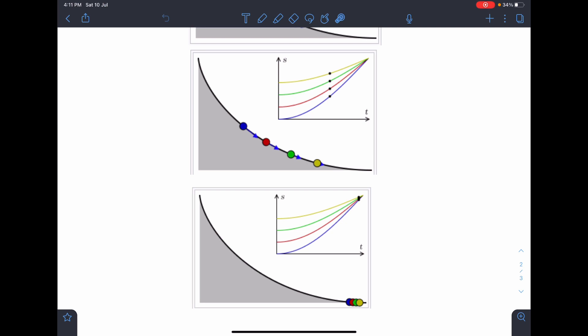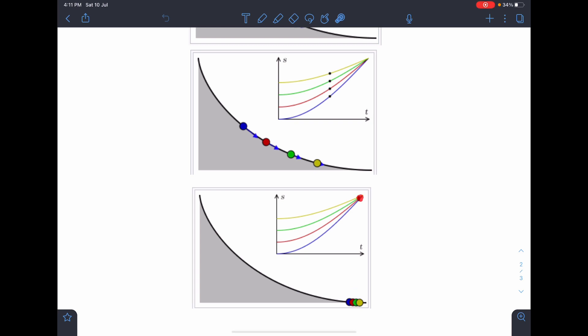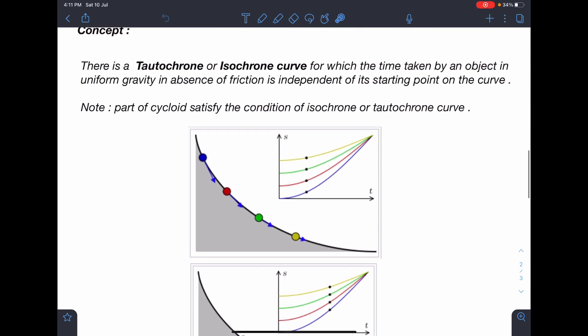Finally, when these particles reach the last point, they all arrive at the same moment. Here you can also see their position is the same, so they reach the bottommost point at the same time.